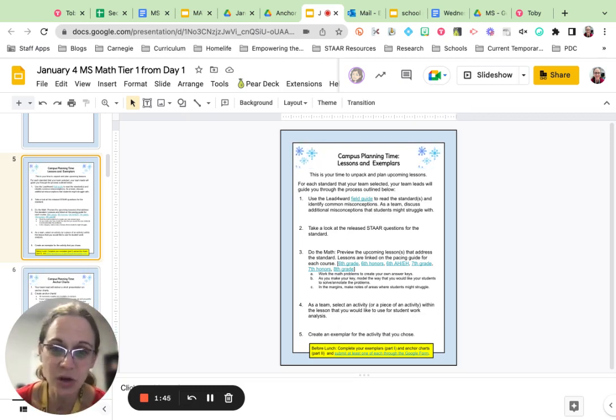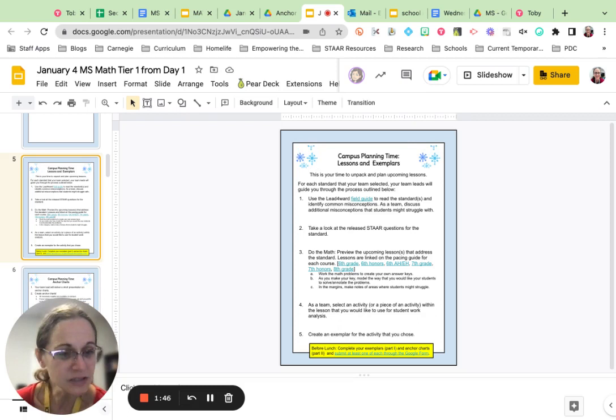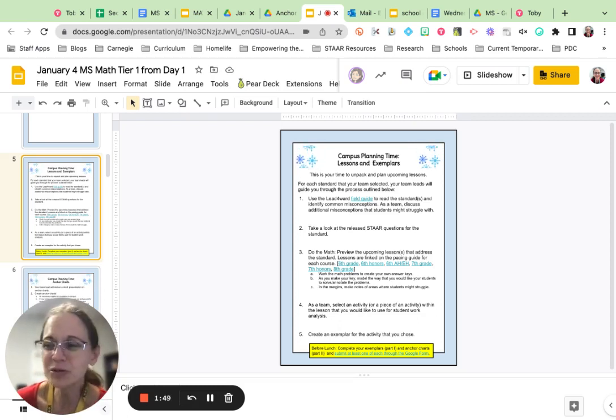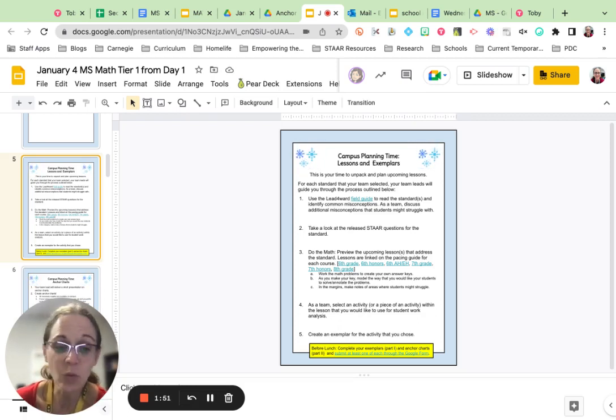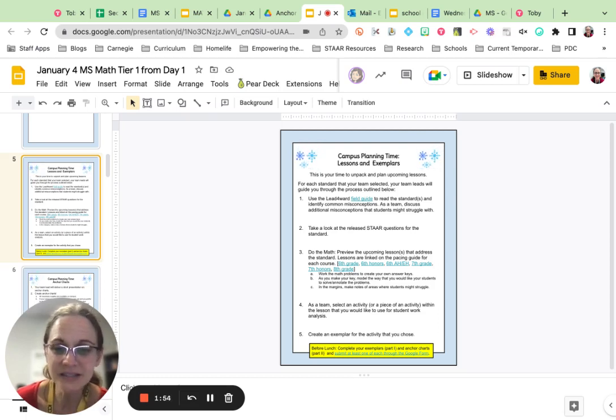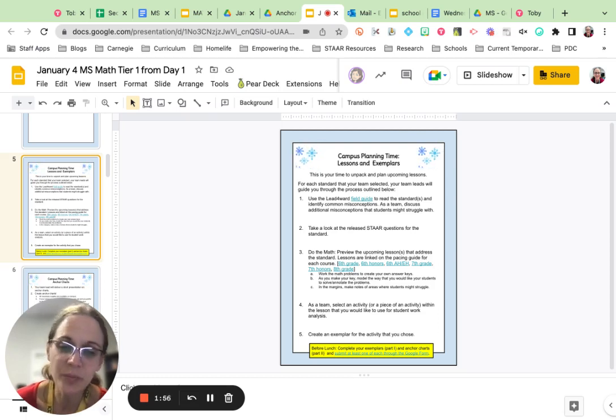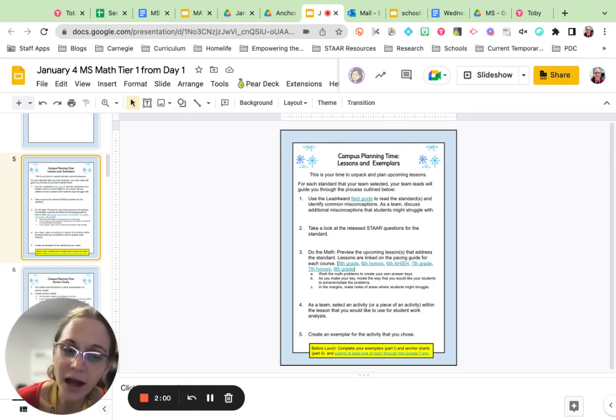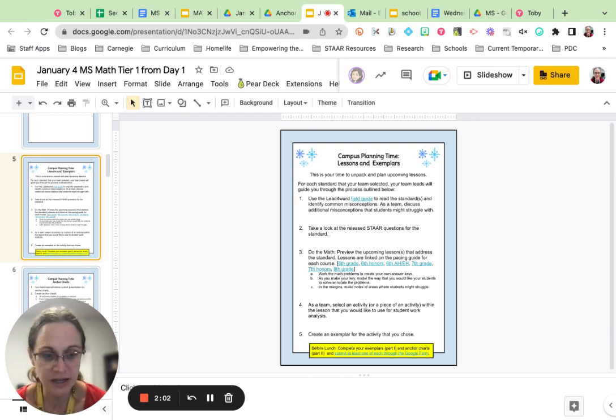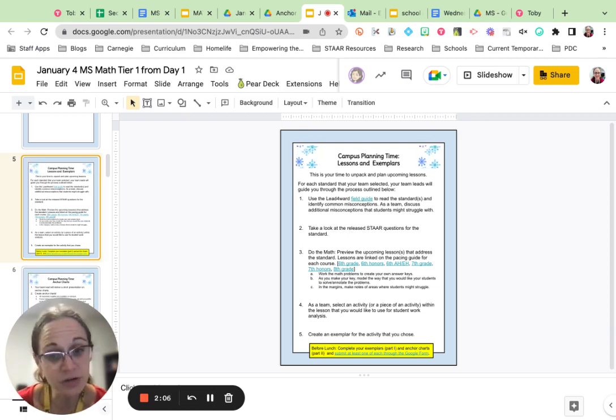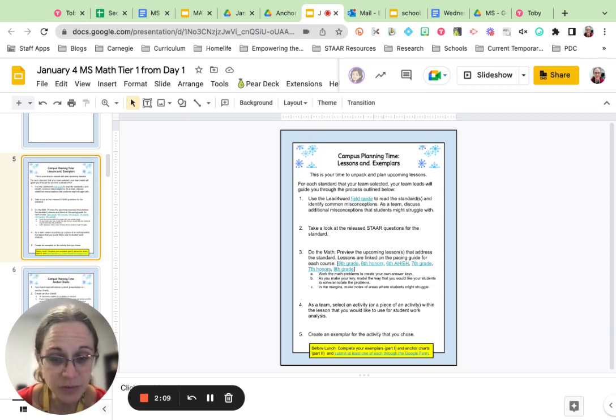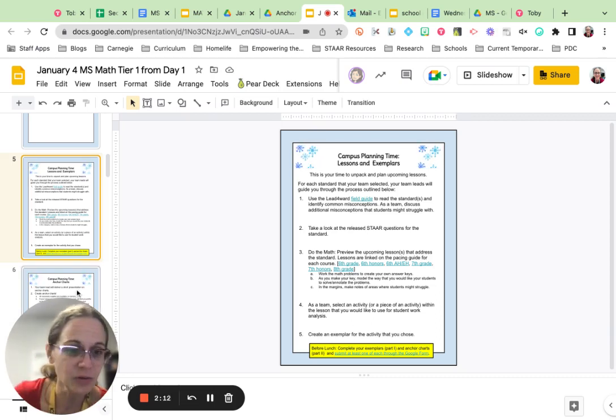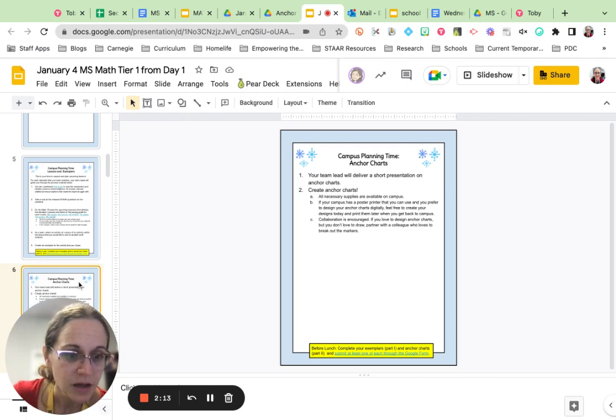Your exemplar should show what ideal student work would look like. Remember, when we do exemplars, we don't want to define one right path to the answer. Instead, we want to encourage multiple paths to the right answer, but we want to show what high quality student work looks like on this type of activity or problem. Before lunch, you want to have that exemplar done and turn it in on the Google form.